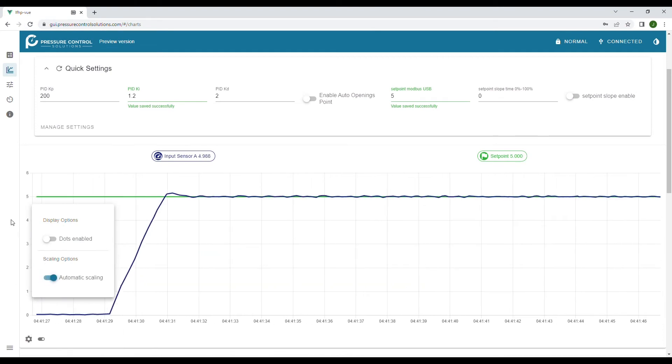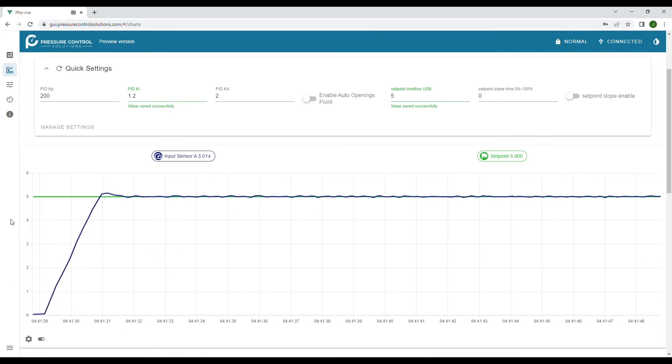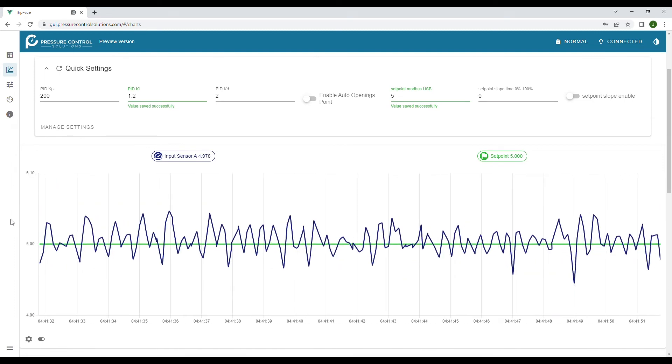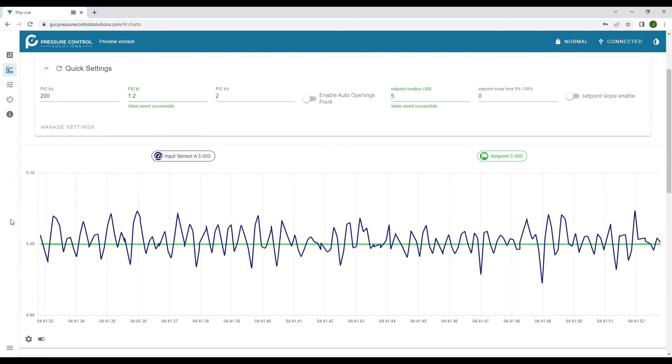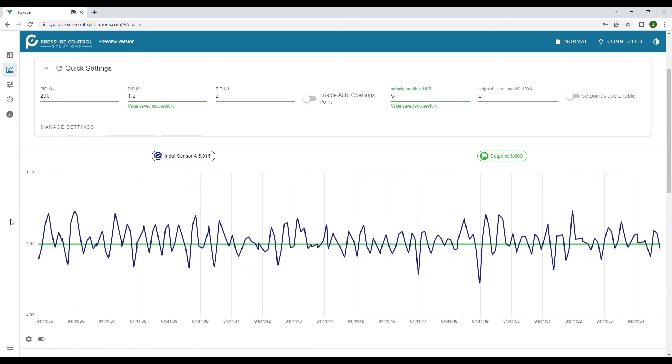Back to our GUI, if we auto scale the graph you can see that the error between the measured flow and the set point is less than one percent of the total range of the flow meter.